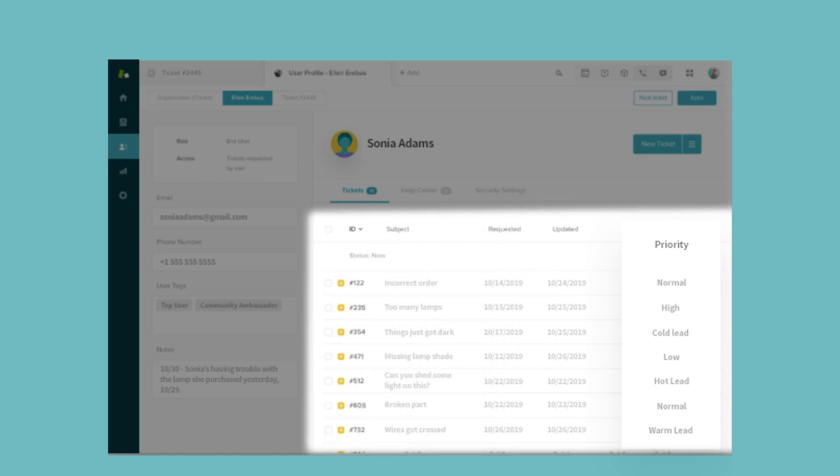Bring account importance or lead temperature from Salesforce into Zendesk so your support agents can work smarter.